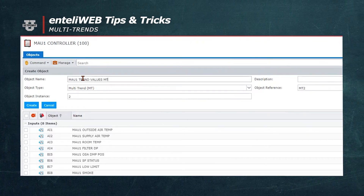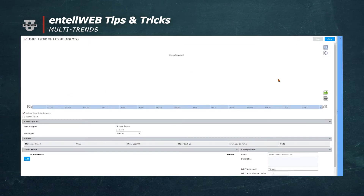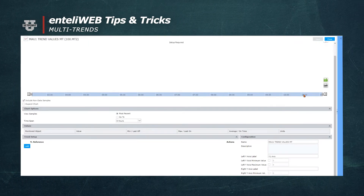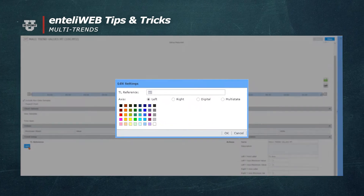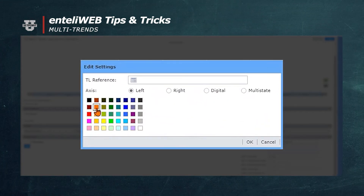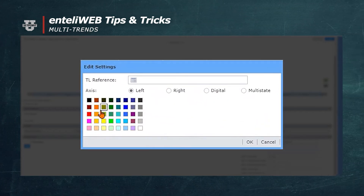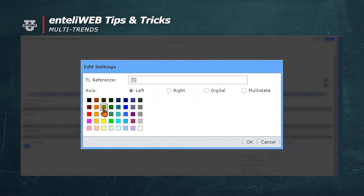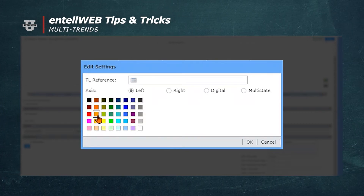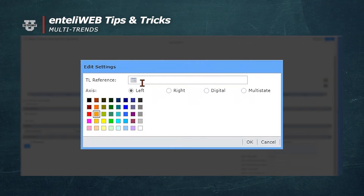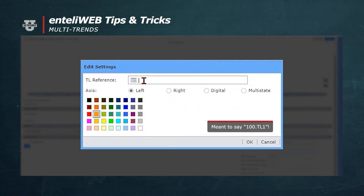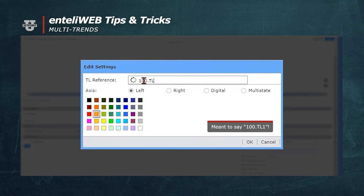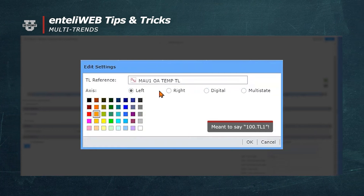A window comes up that will allow us to identify what trend logs we want to use in the multi-trend. Select the Add button and add the trend logs. It's going to put them in the graph so we're going to select the color that we want. We're going to add the outside air temperature trend and we'll use orange. Now we'll set up the trend and we'll call it 100TL2 and then select OK.